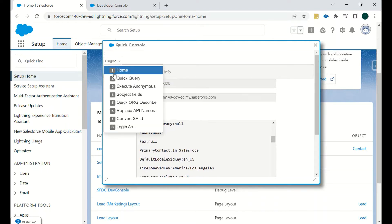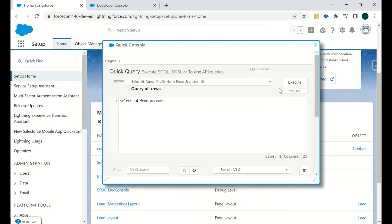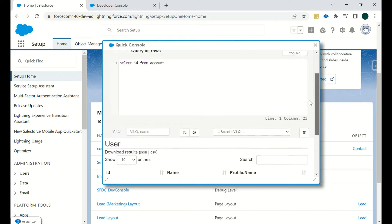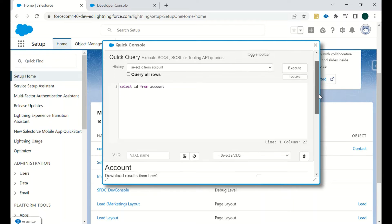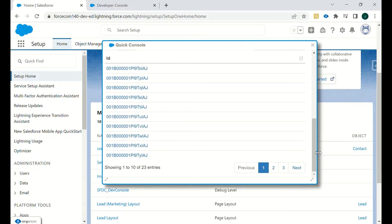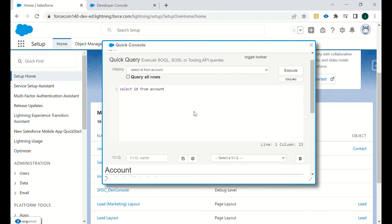Moving ahead, we have Quick Query — it's a SOQL query editor tool. You can type something like 'SELECT Id FROM Account' and if you execute it, it will give you all accounts in your org and their respective IDs. As you can see, we have 23 records. You can save this query for later use, delete it, or reset it — it's very useful to reuse queries in the future.